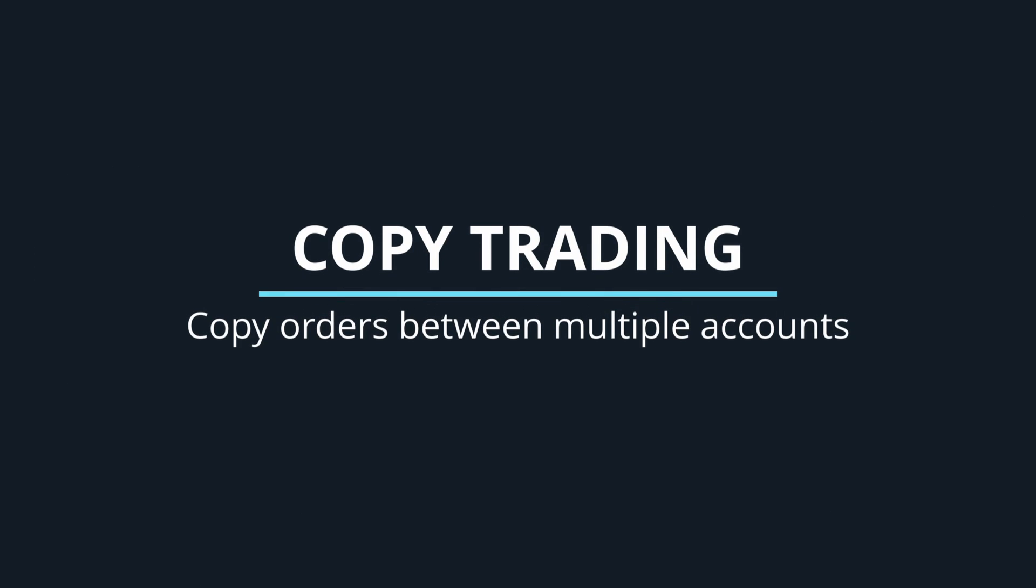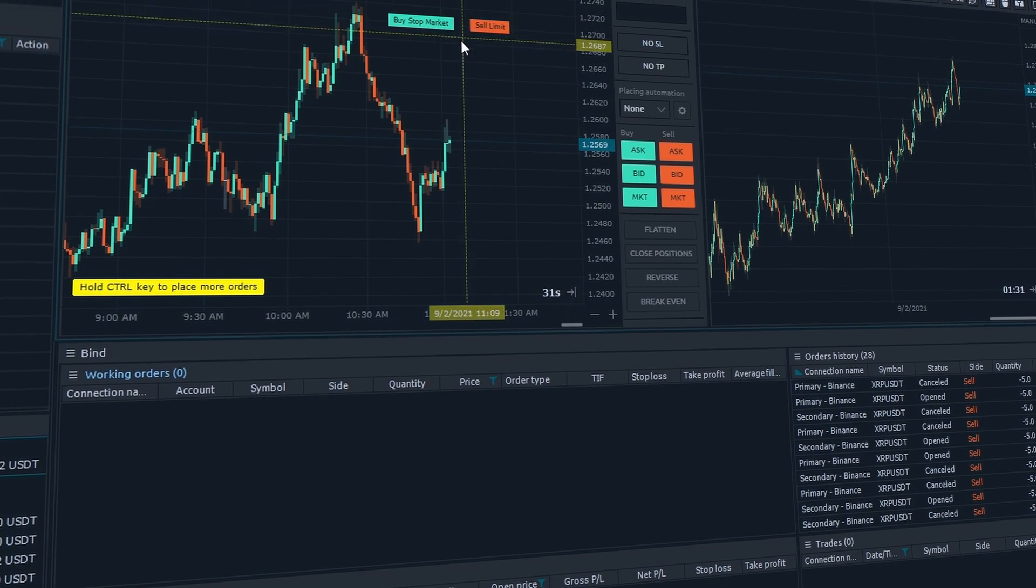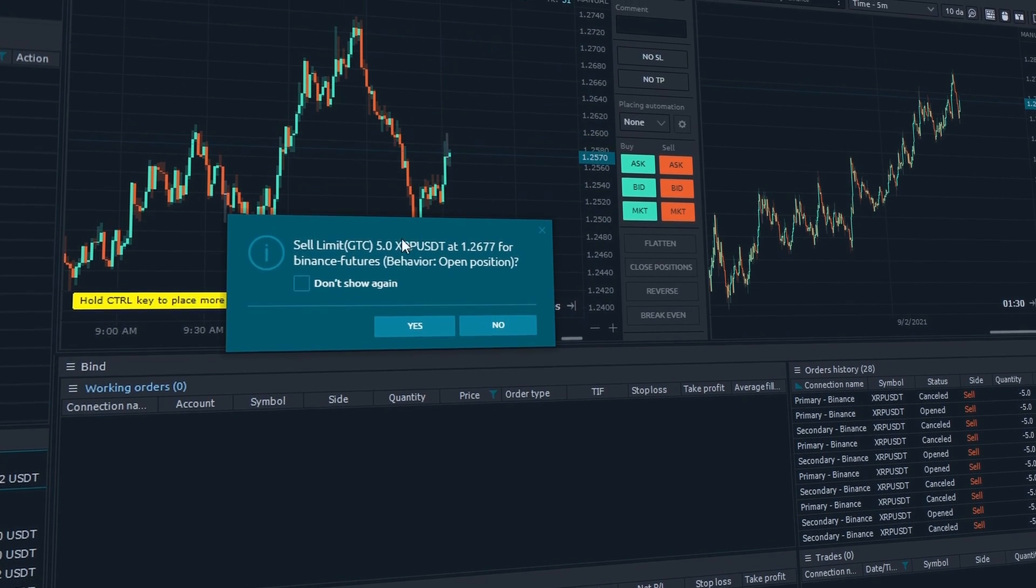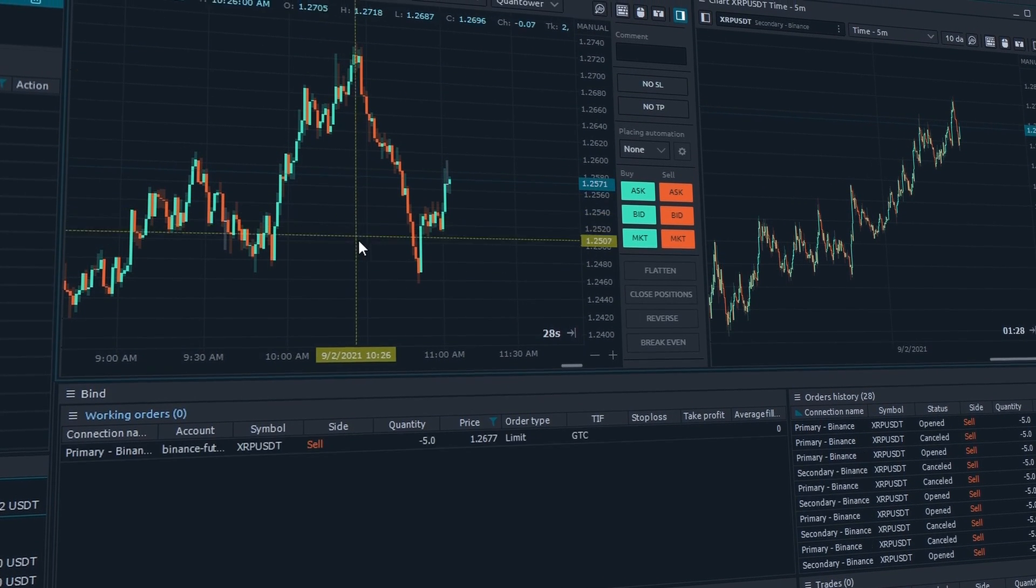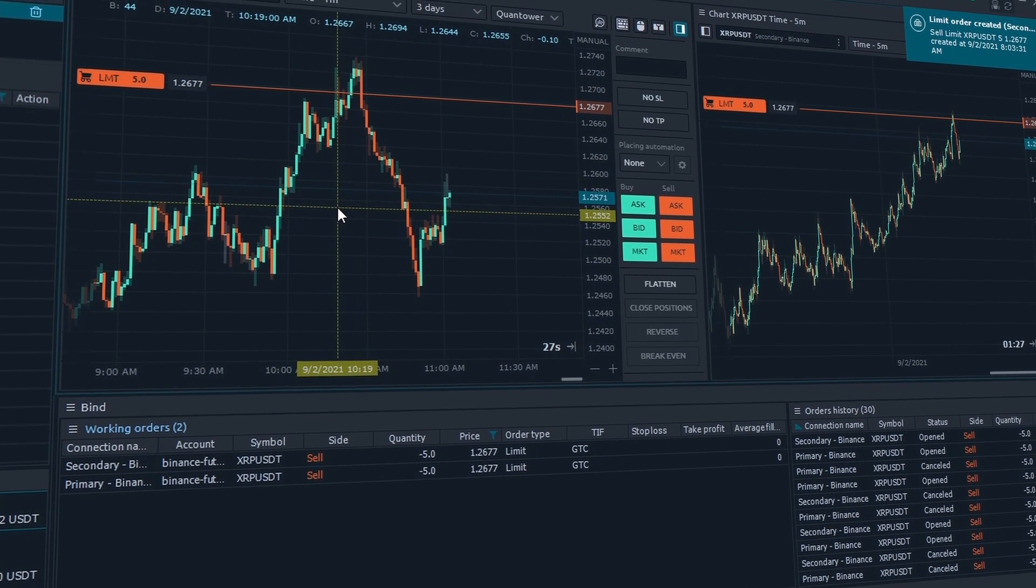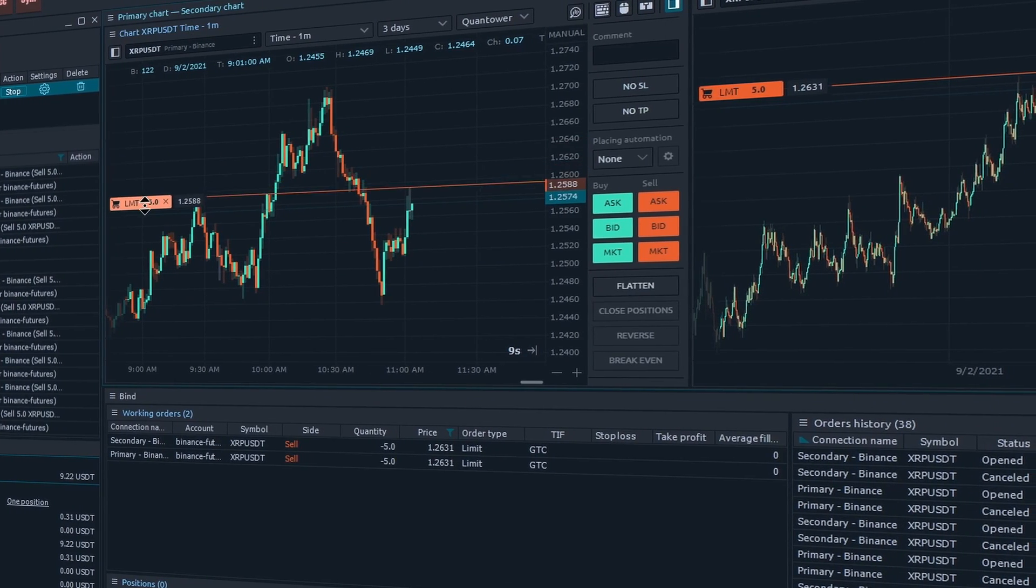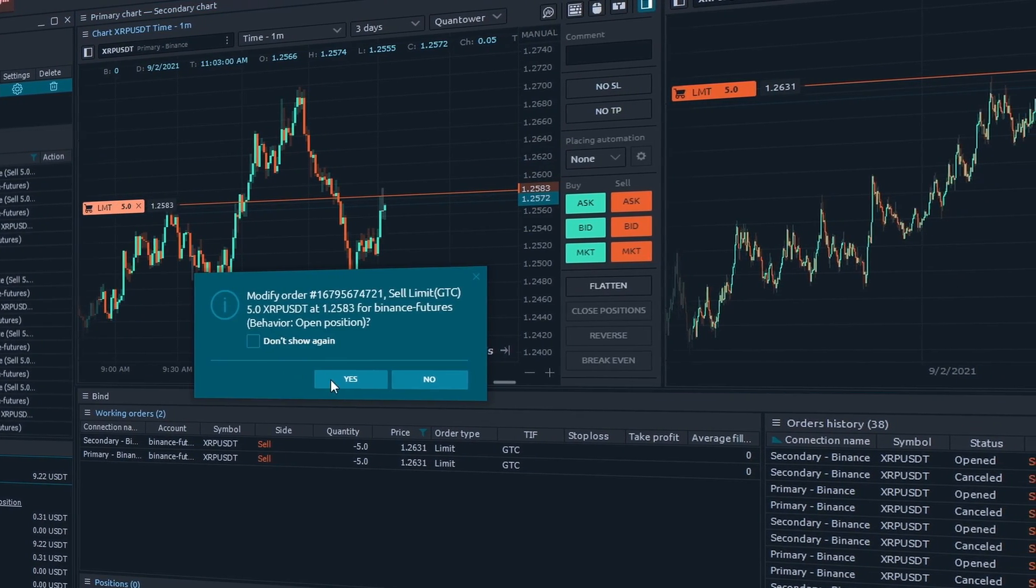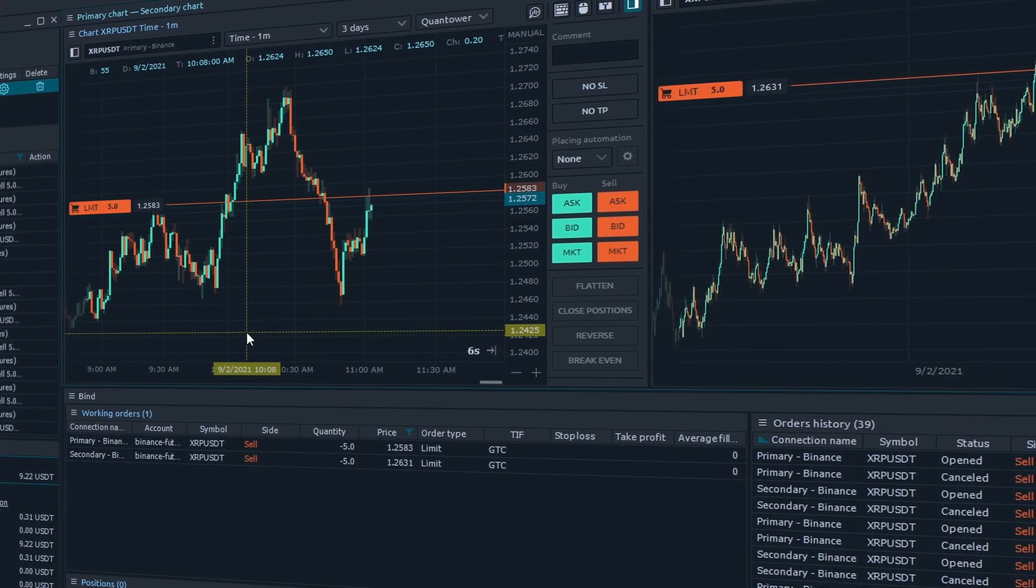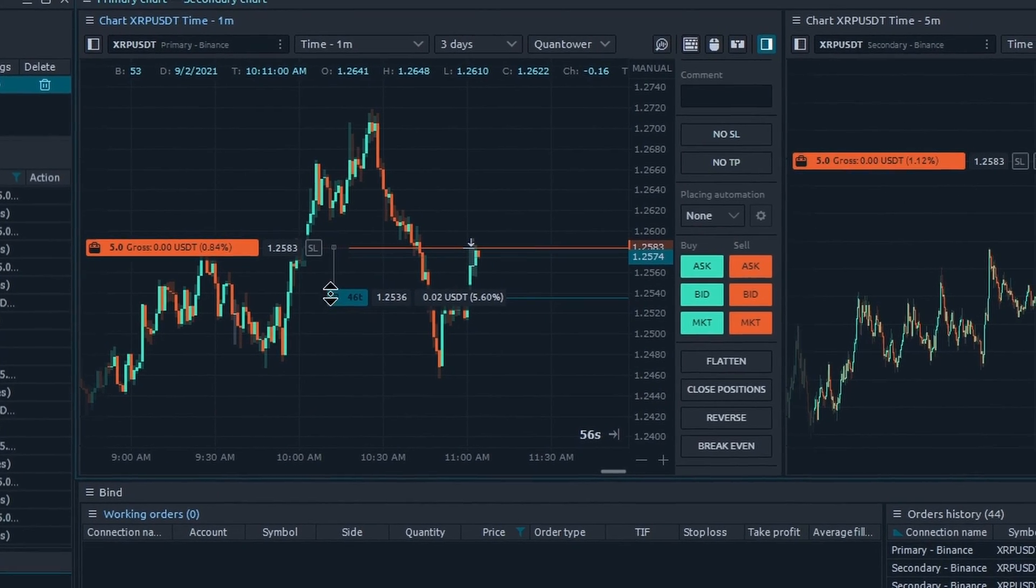Copy trading: copy orders between multiple accounts. One of the frequent questions from our community is how can I copy trades among multiple accounts. Such functionality can be very useful for prop trading companies and multi-account managers who use Quantower.